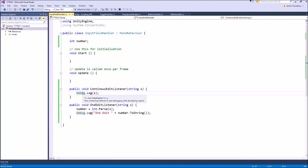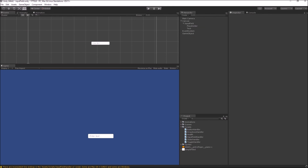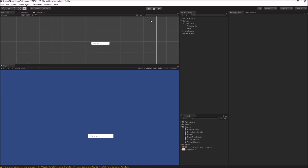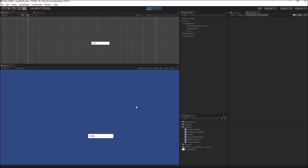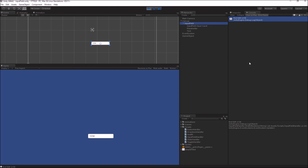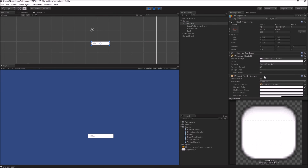We can remove the other debug message because we only want the end edit string. Now when I go into play mode and enter any integer number, when I am finished editing I get the debug message demonstrating that I can convert my strings to an integer. You can do the same thing by converting it to a float and changing the content type to Decimal, which accepts decimal values.